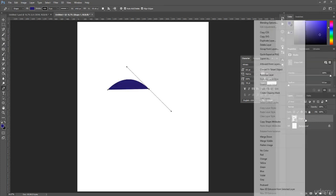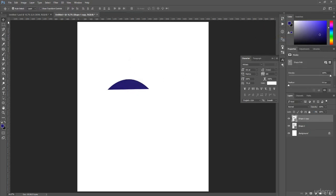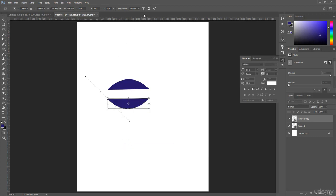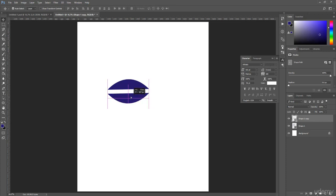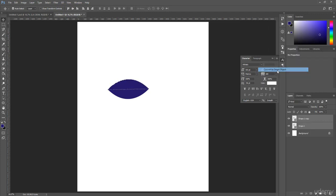Now I duplicate Shape 1. Using the Move Tool, set it in position and press Ctrl+T to activate Transform mode. Right-click and select Rotate 180 Degrees. Then use the Move Tool to position it, select both shapes in the layer panel, right-click, and select Convert to Smart Object.